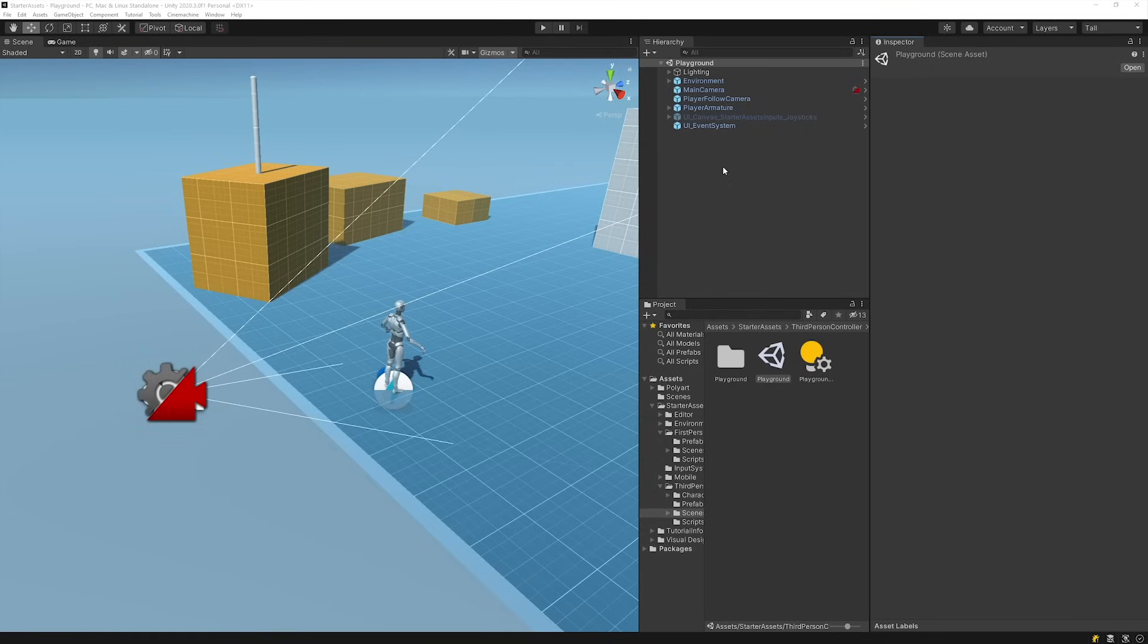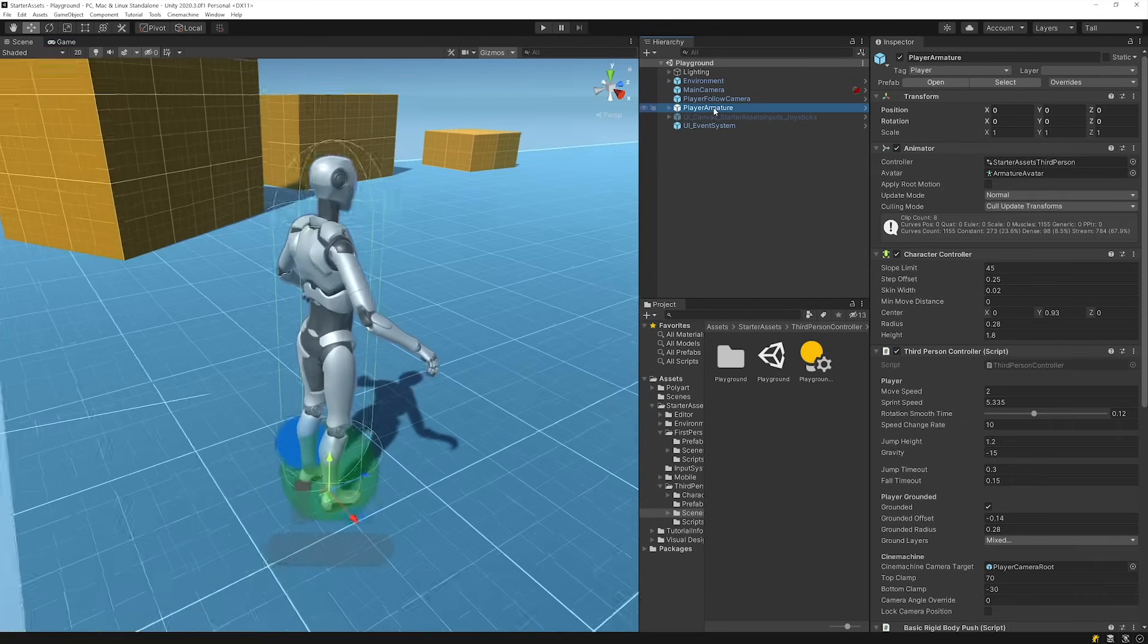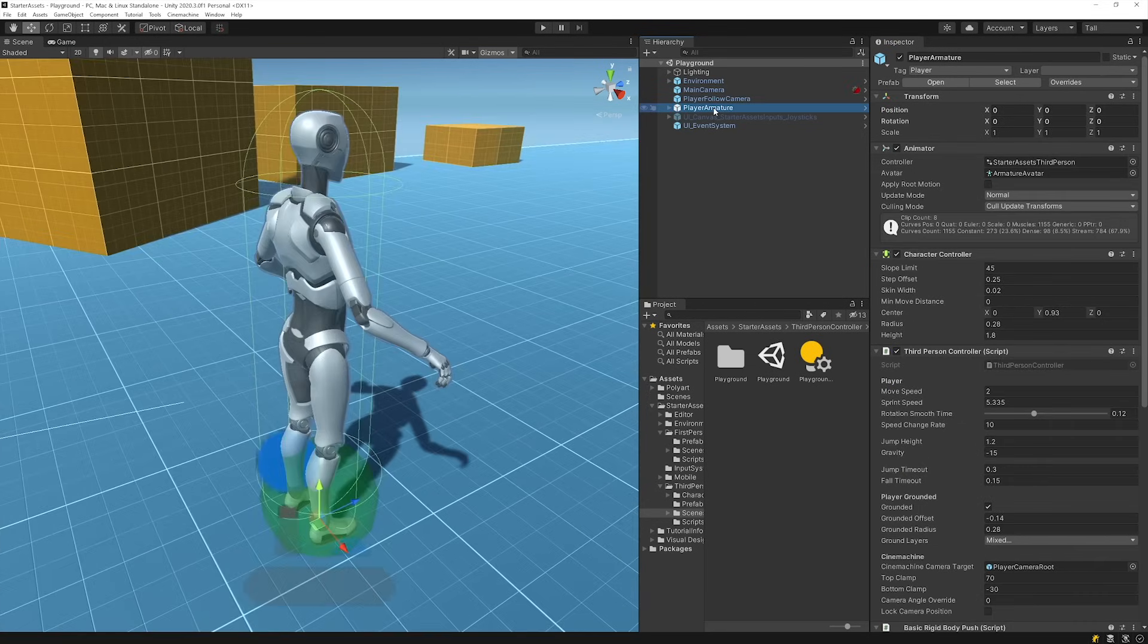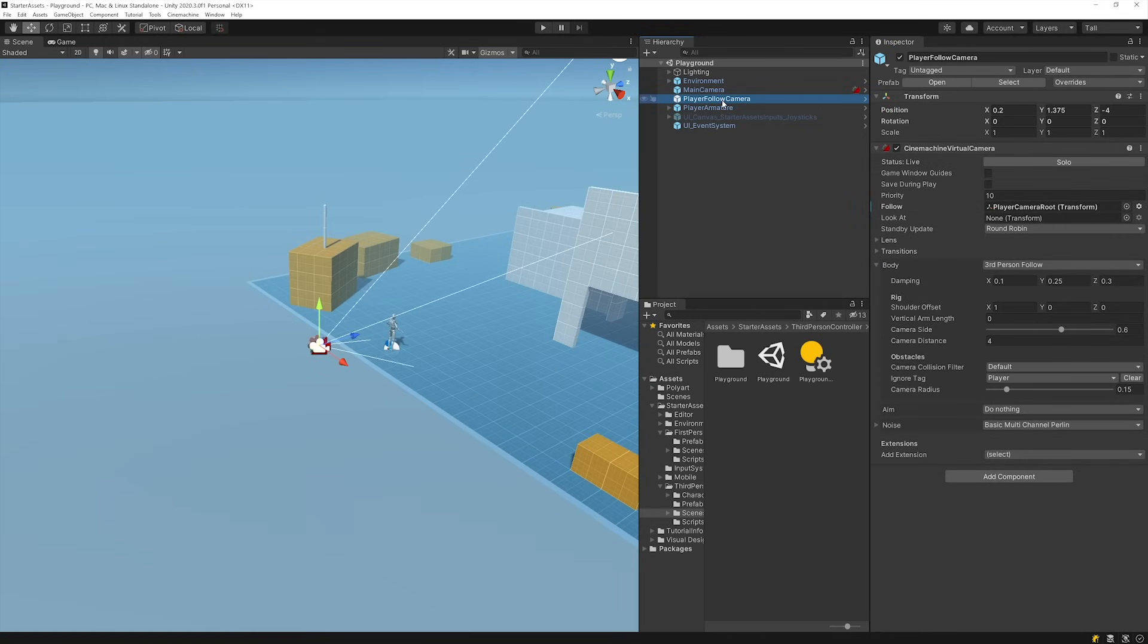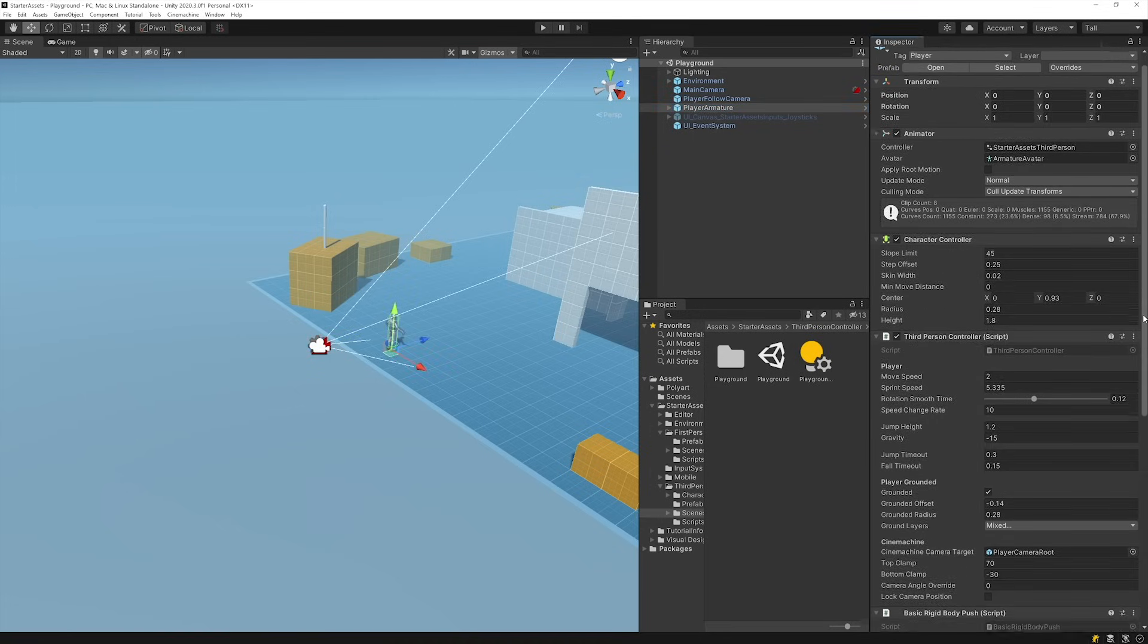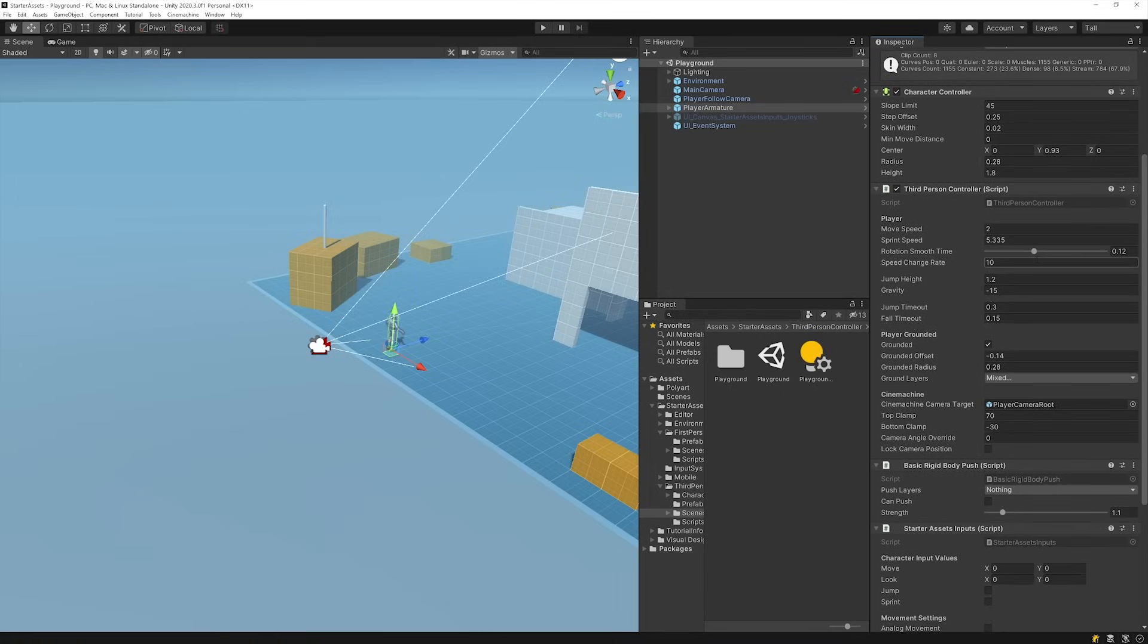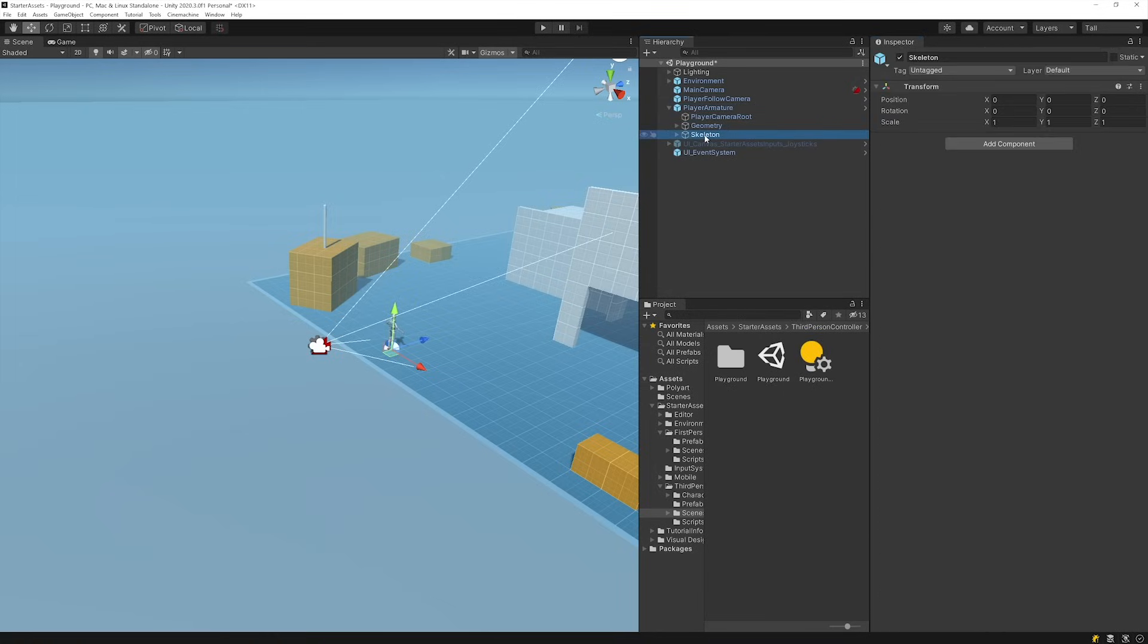Just like the First Person Version, this controller is made up of a Main Camera Prefab, a Prefab for the Player, Player Armature, and a Prefab for the Follow Camera called Player Follow Camera. The Player Armature Prefab includes the Third Person Controller scripts that you can customize, along with a Rigged Model to represent the Player. We'll show you how to swap this out with your own character later in this video.